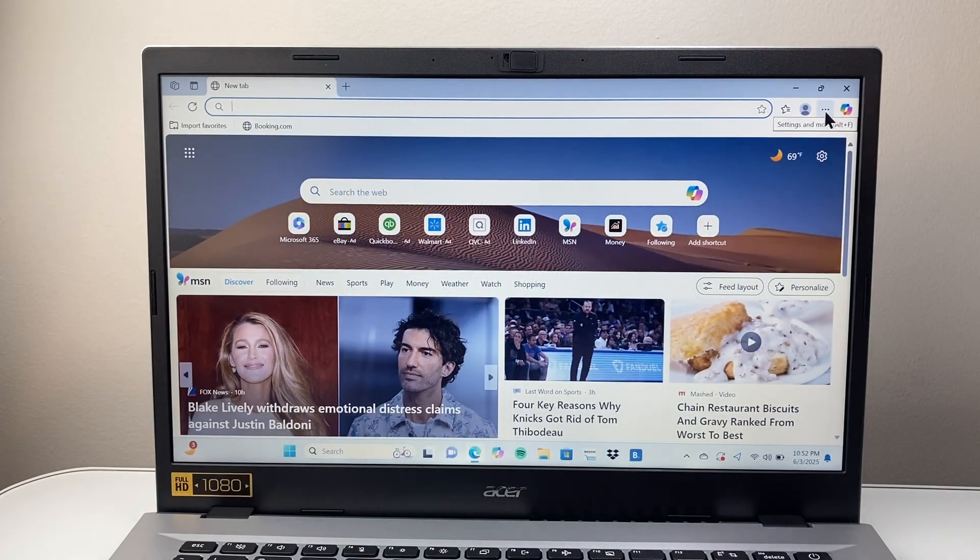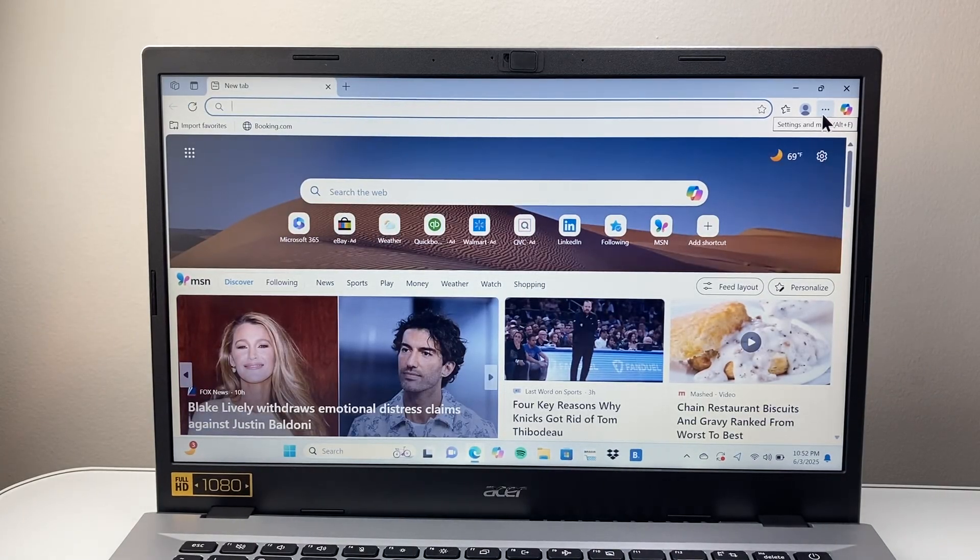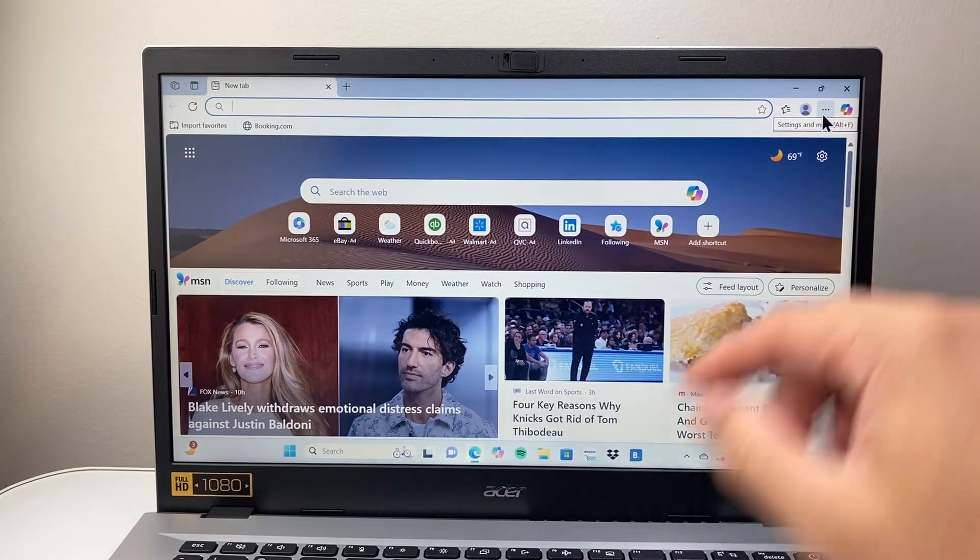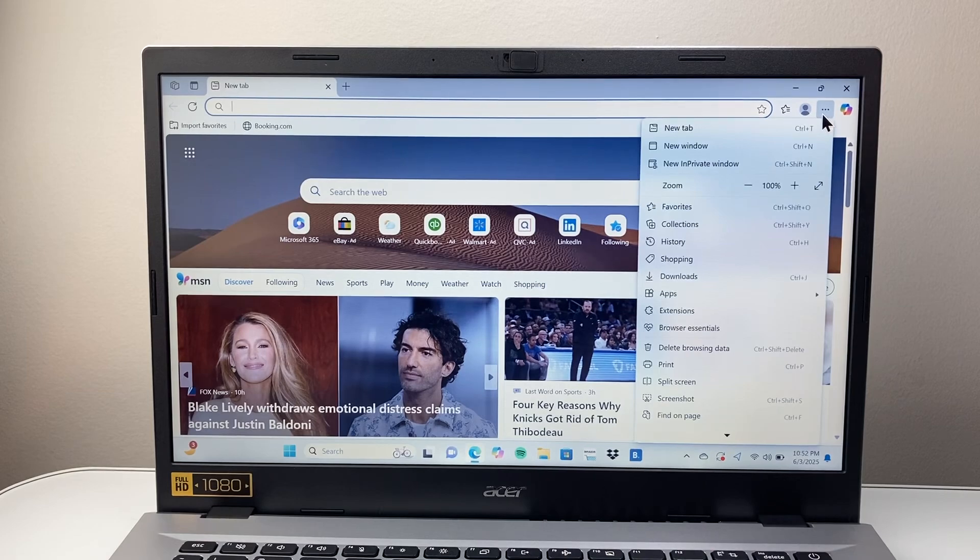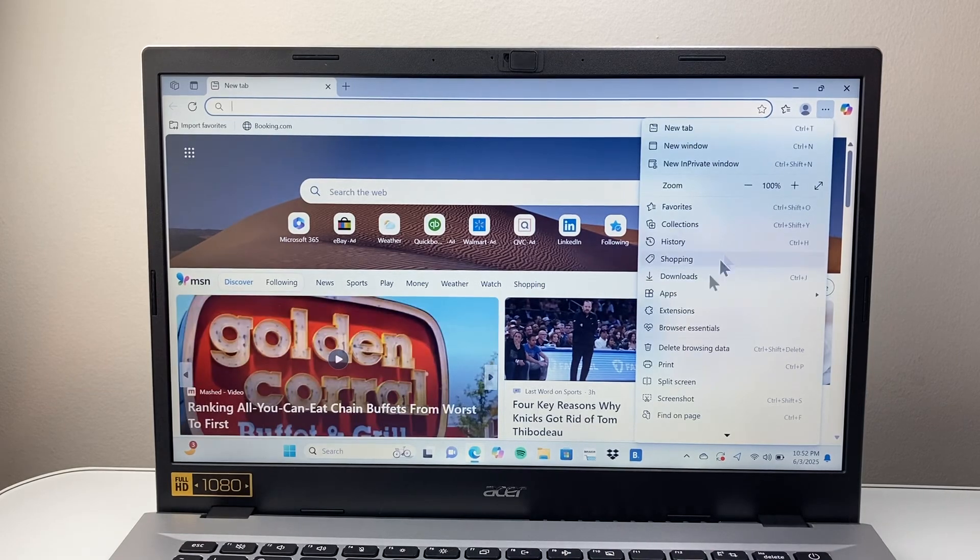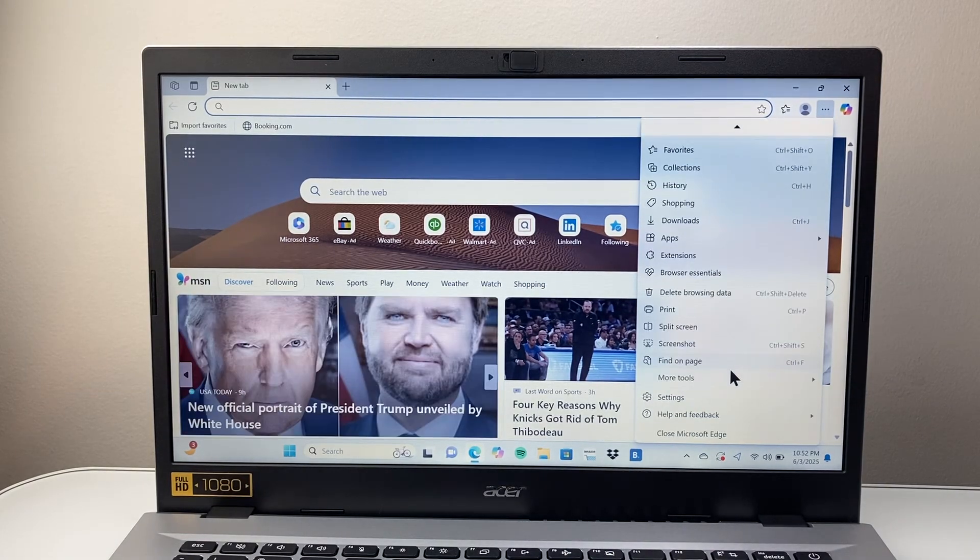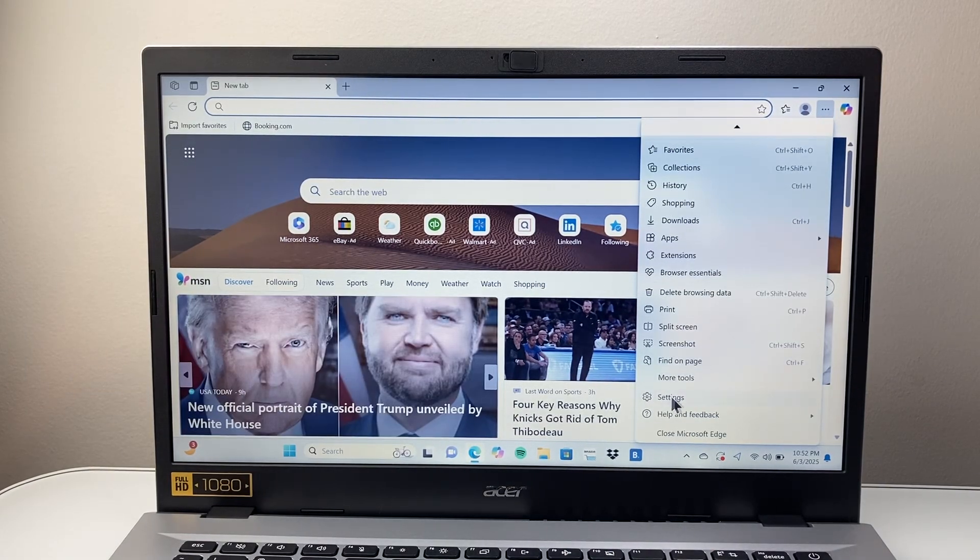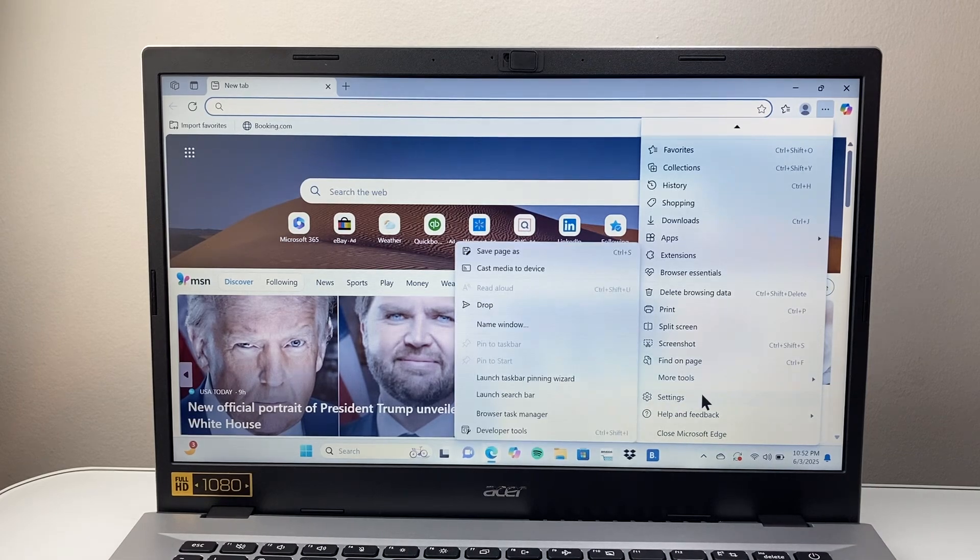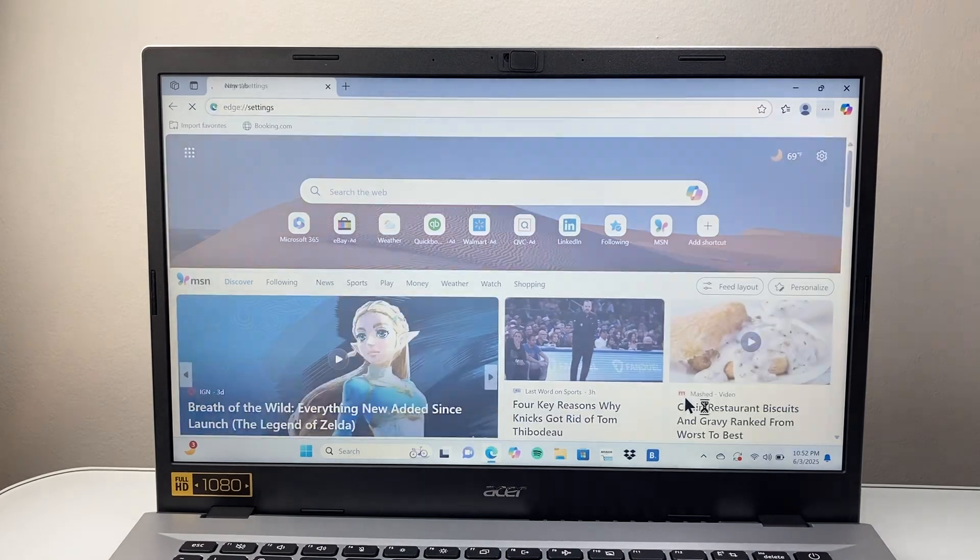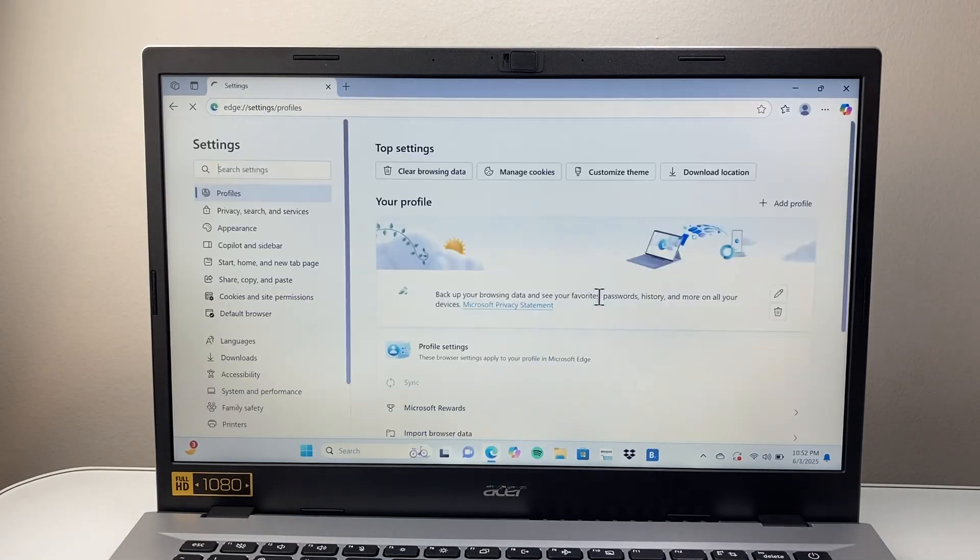Once you open it up, you're going to click on these three dots up top here. And then we're going to go to settings here. You may have to scroll down a little bit and click on settings.